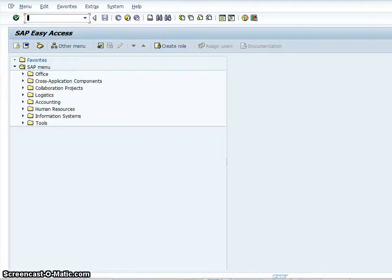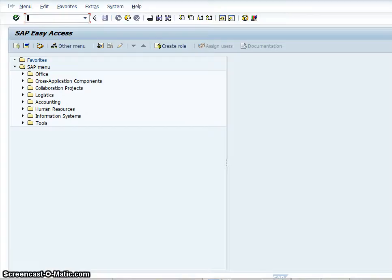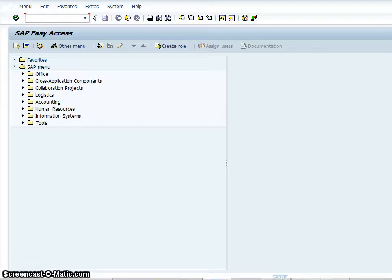Good evening my fellow SAP students. What I'd like to talk to you about this evening is the transaction code FS10N. This code allows you to look at the status of a general ledger account.